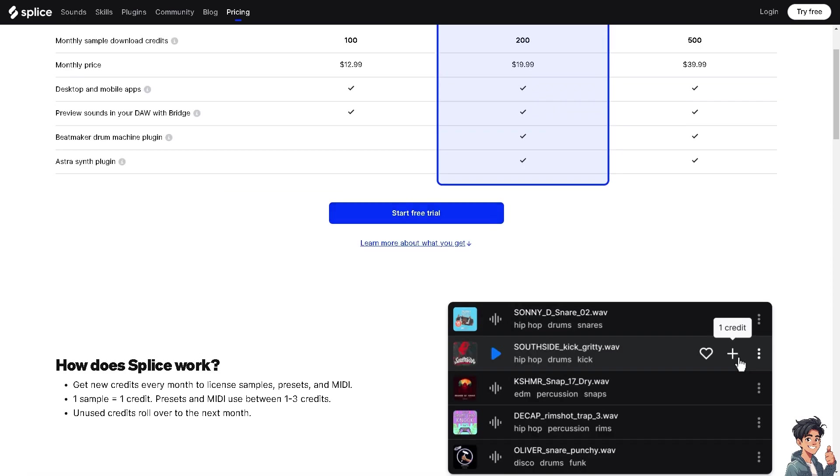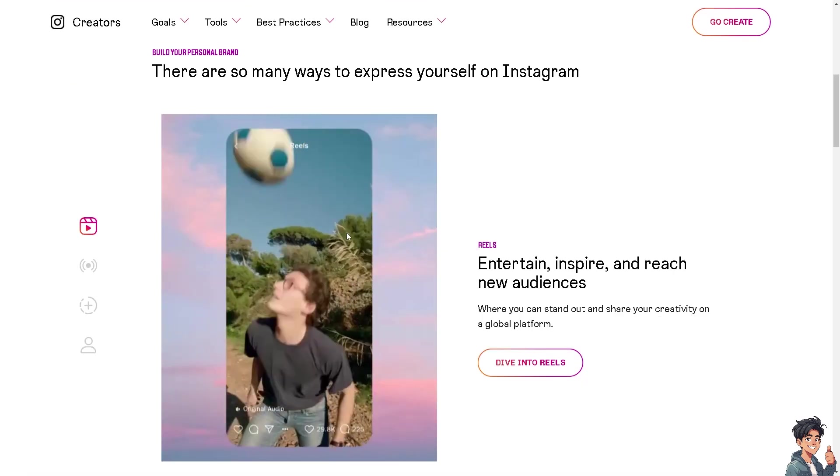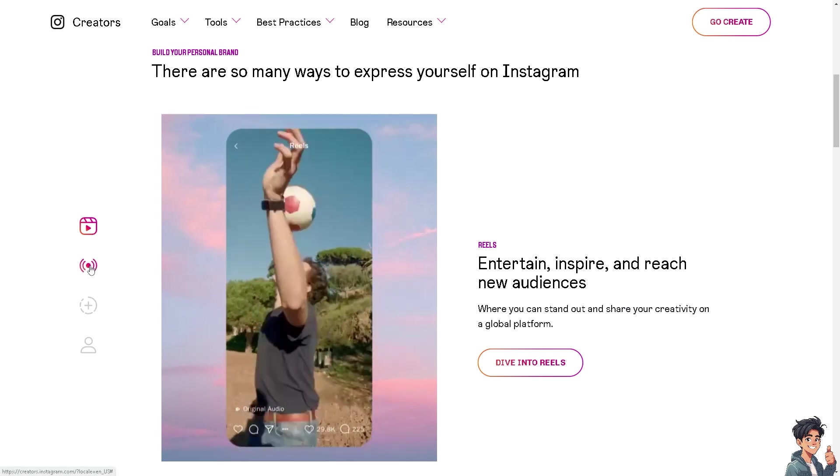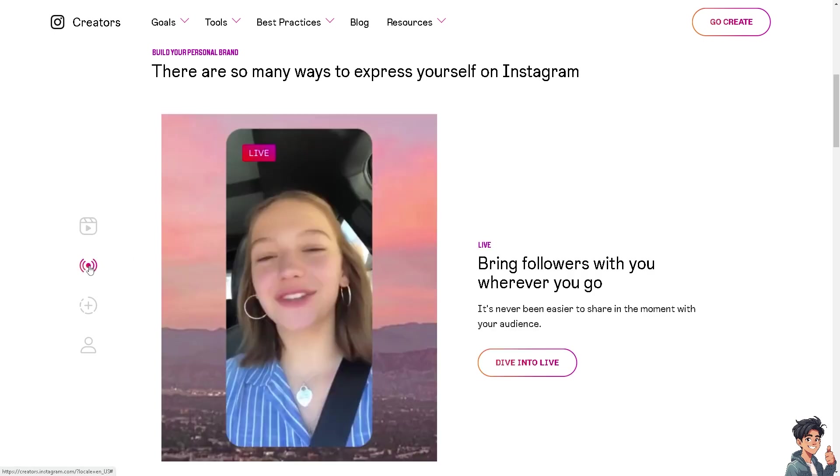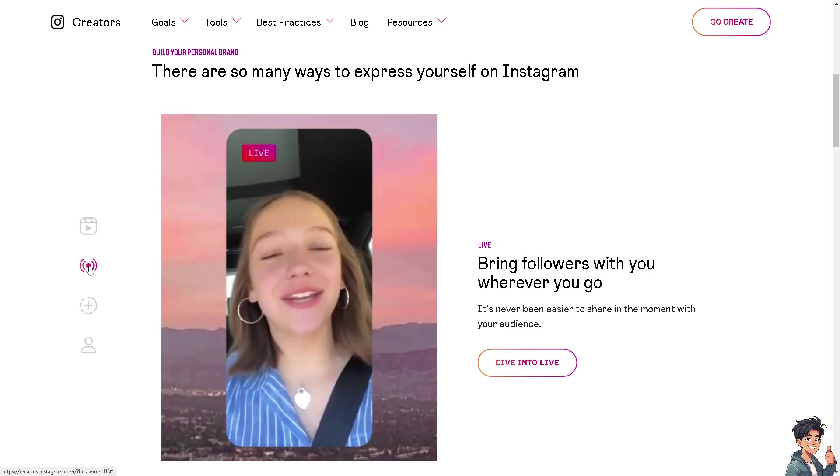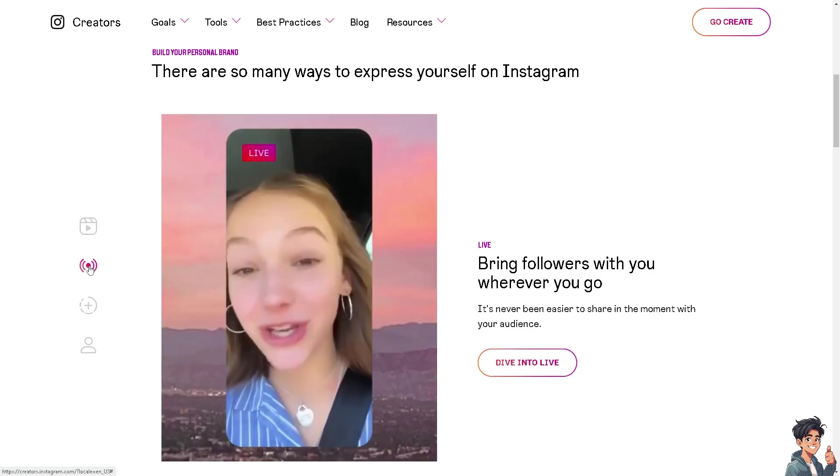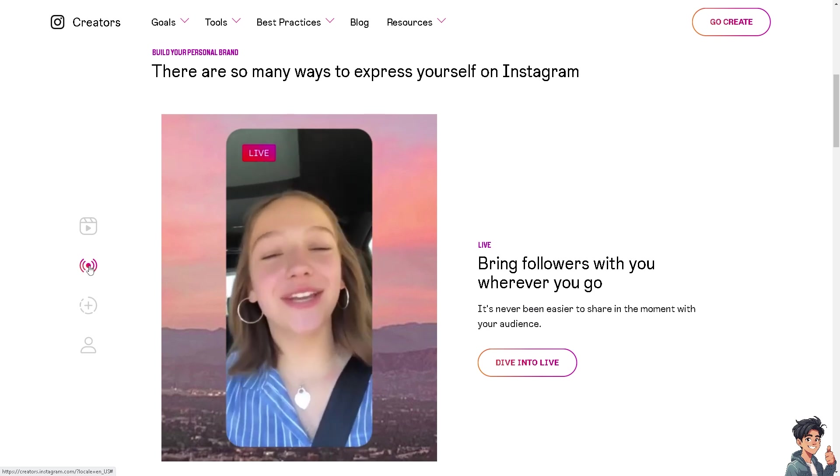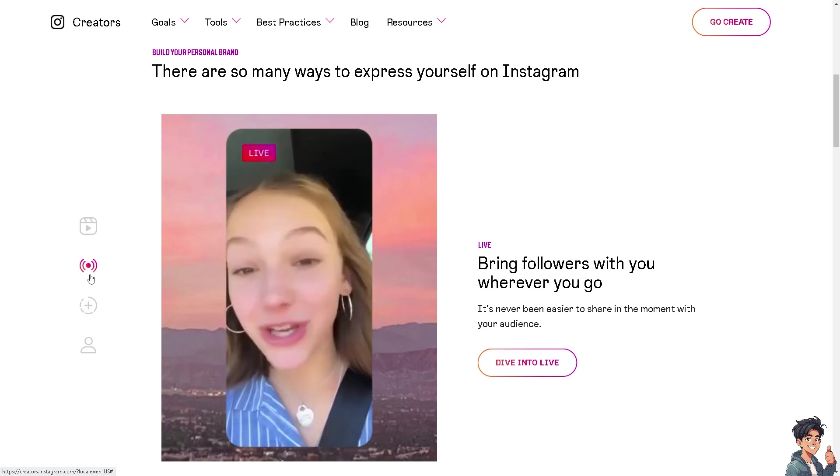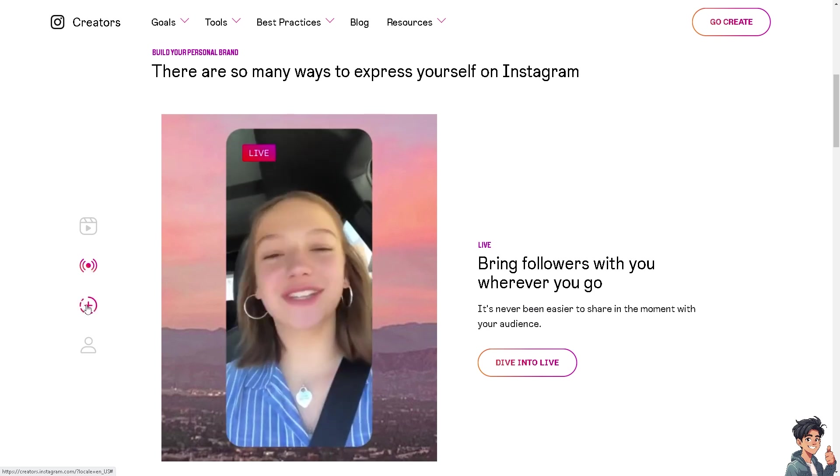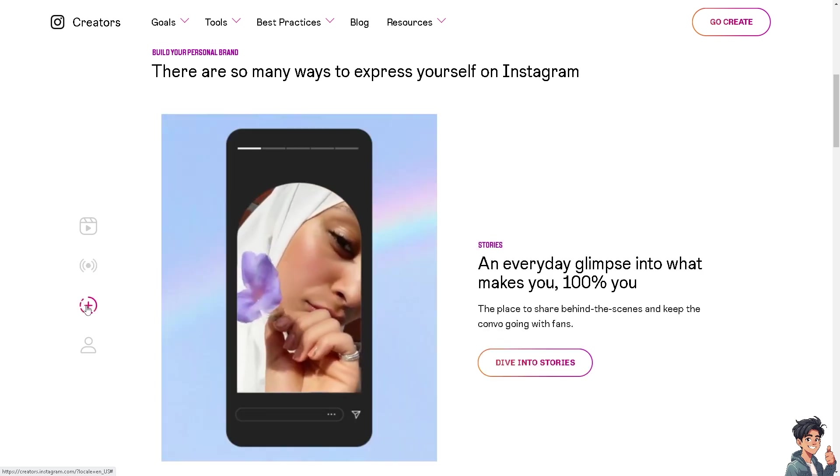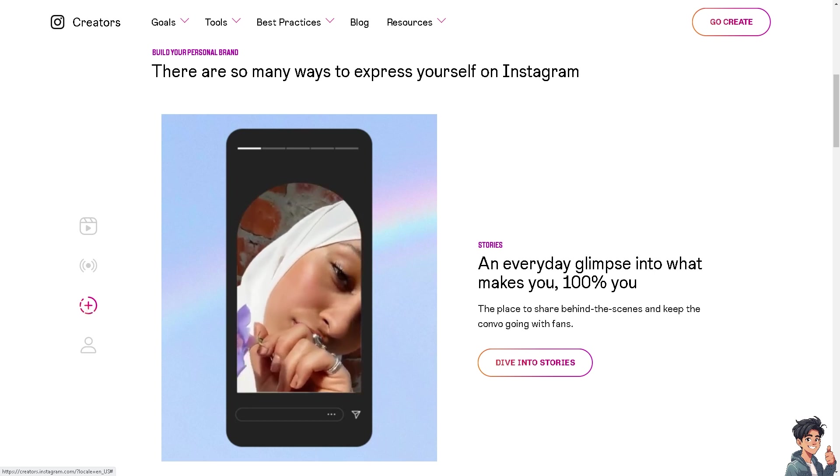These apps offer a range of features to help you create and edit engaging Instagram reels, from basic trimming and adding music to more advanced effects and transitions.